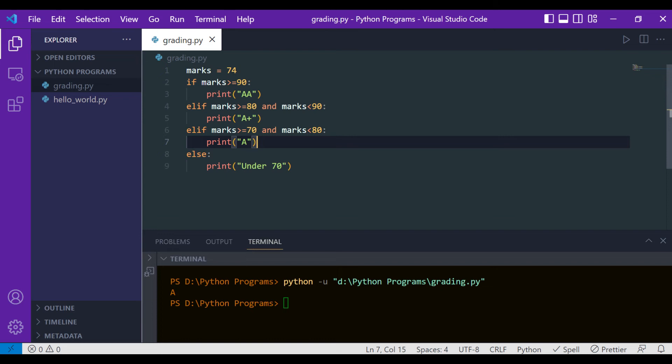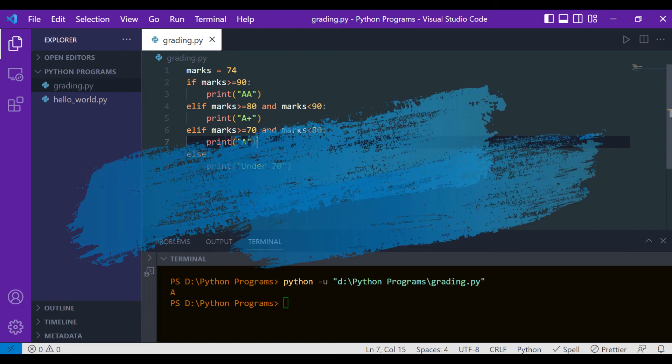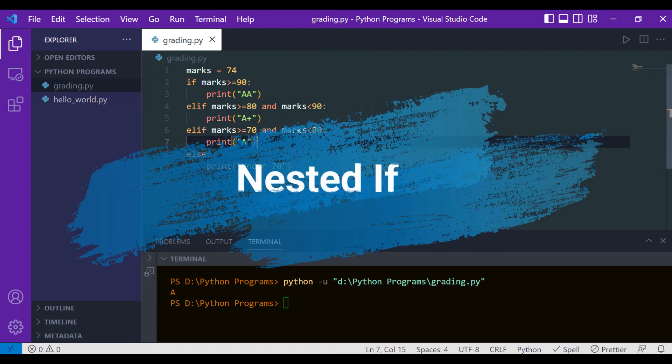Now let's move on to nested if in Python. Nested if means that inside an if condition there is another if condition. Such a situation is called nested if. Let's see an example of how to implement it.